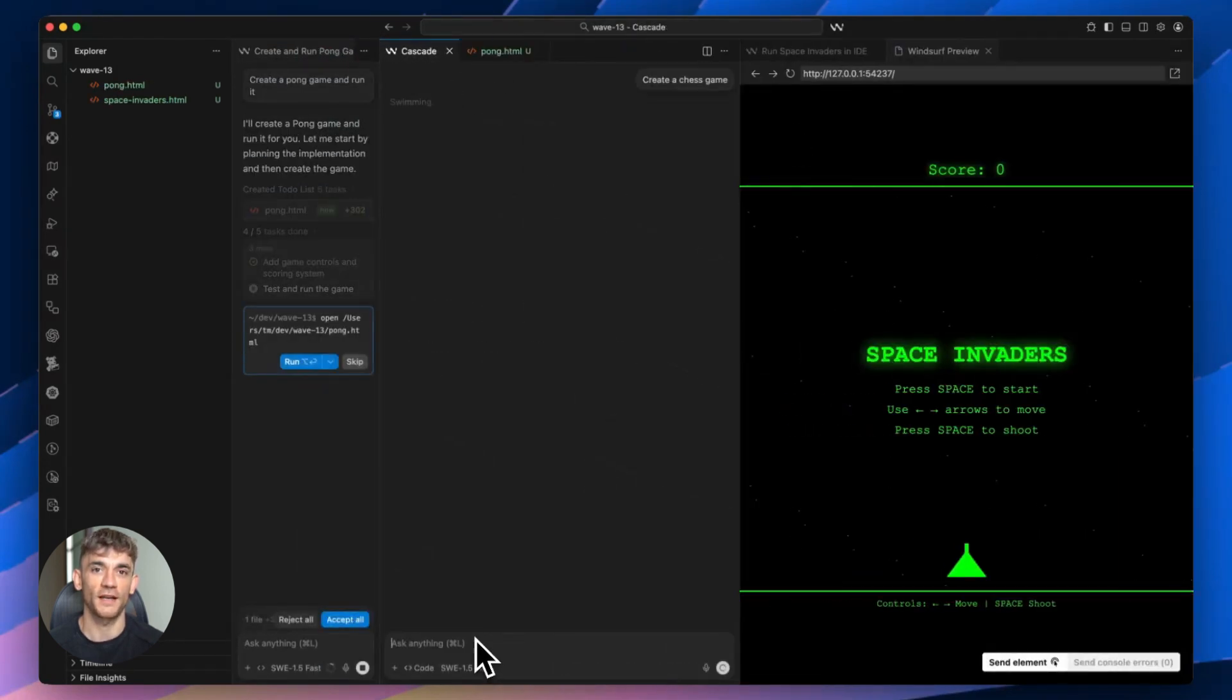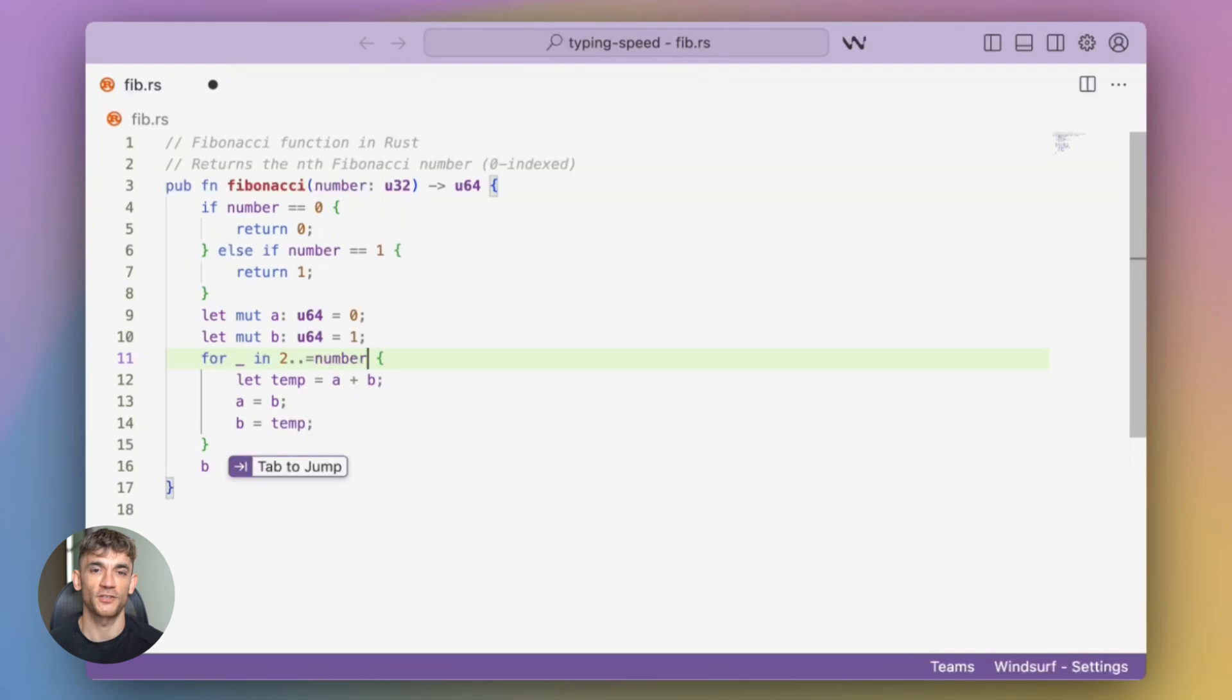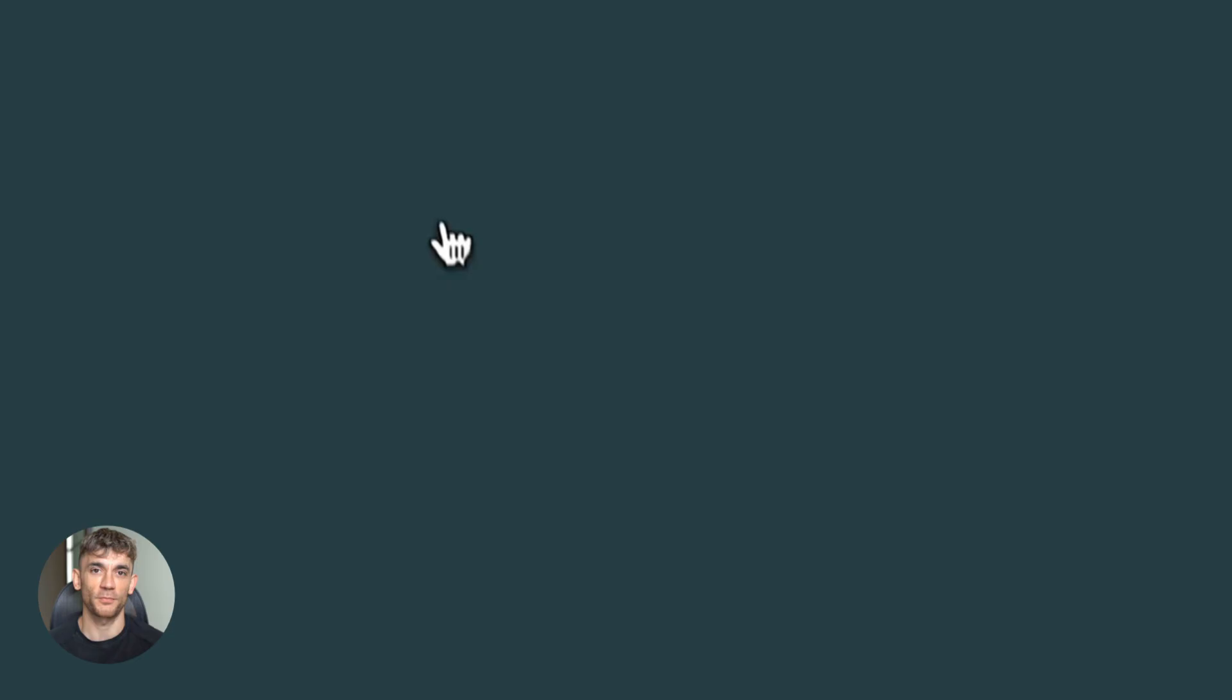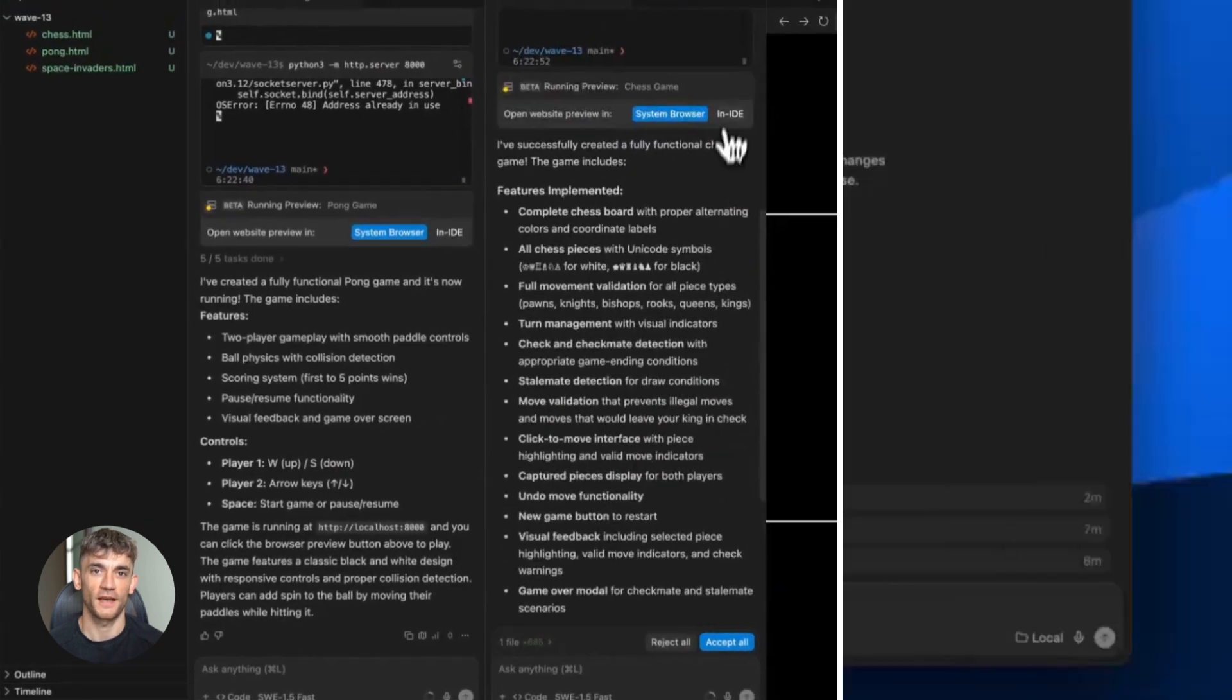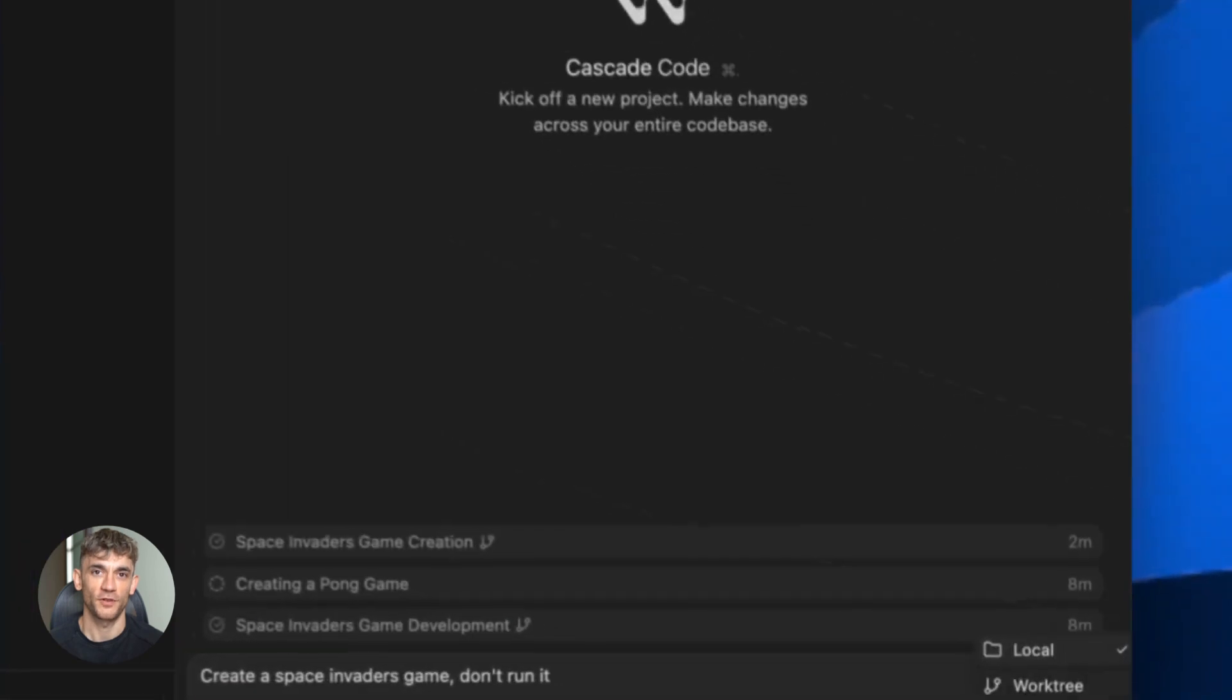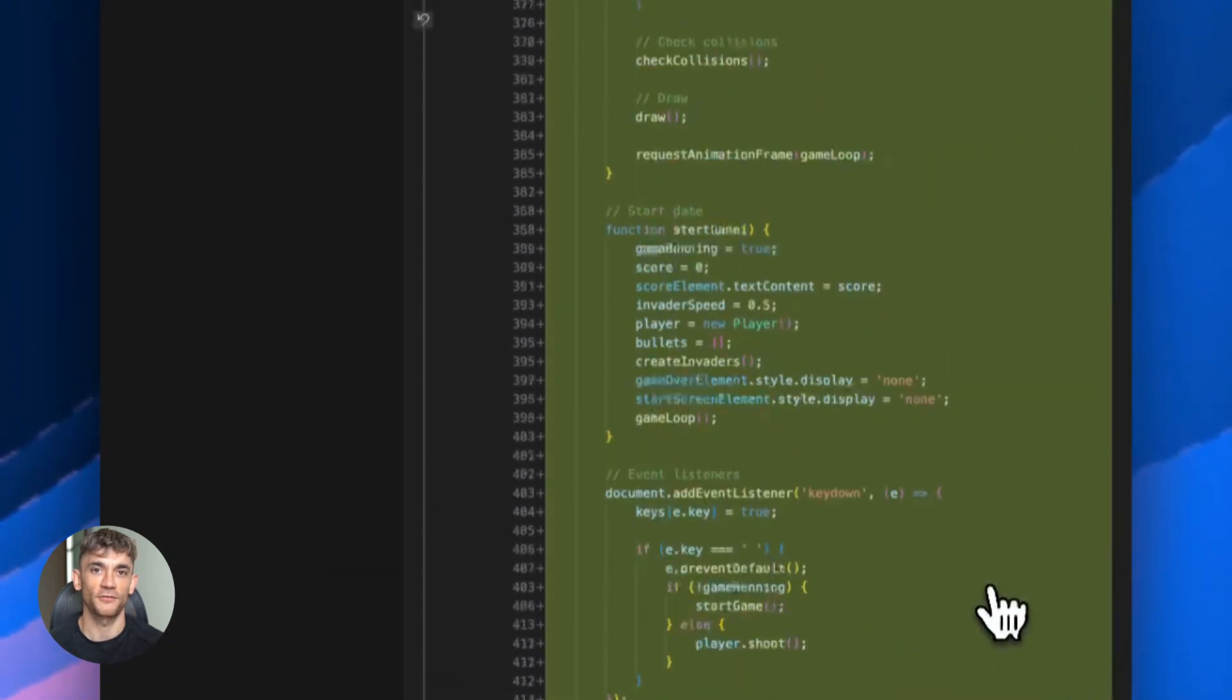Here's what makes Wave 13 different from other AI coding tools. Most tools give you one AI agent that you interact with—that's it. But Windsurf is building toward true multi-agent workflows. You can have multiple agents working independently on different parts of your code base. That's the future of AI-assisted development. And the fact that they're giving away SWE 1.5 for free for three months is incredible. This is their best model, this is the one that competes with frontier models, and you get it for free. No limits on features, just full access.